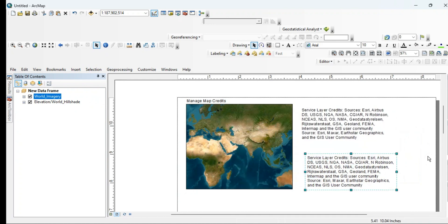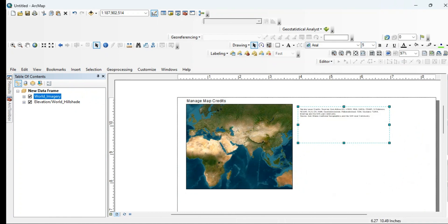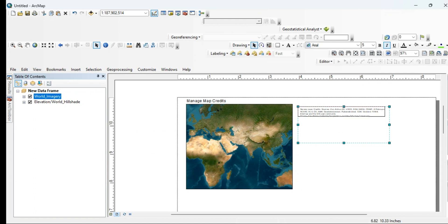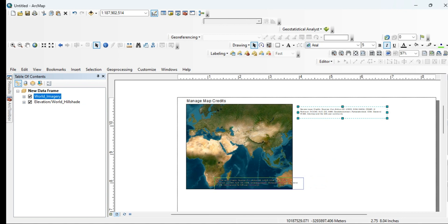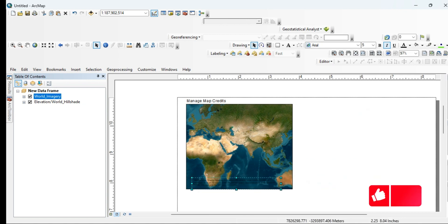You can change the font size of this credit text and adjust it into the map window. You can adjust its location as well. As you can see, I have adjusted its location within the map.